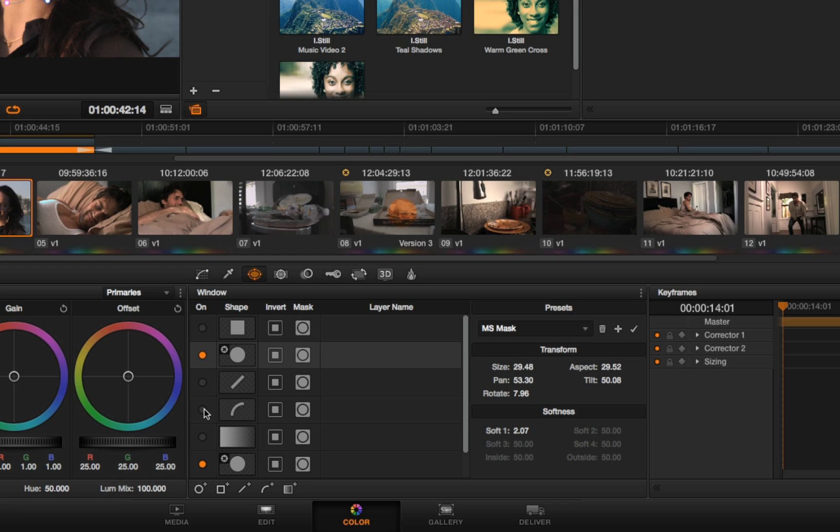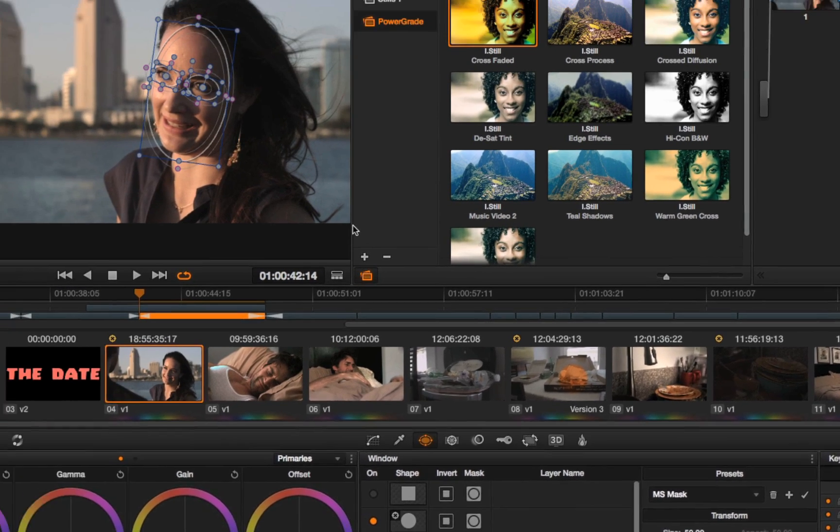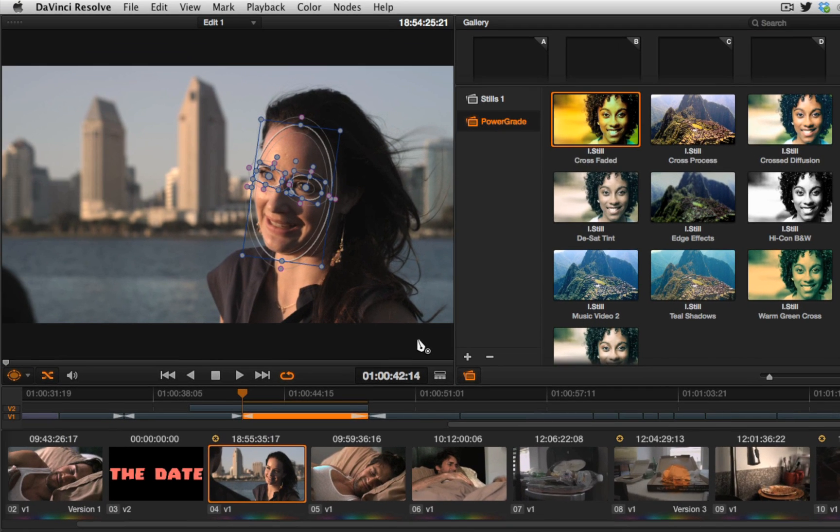So now let's take a look at DaVinci Resolve 10's new power curve. Unlike the previous power curve, which was very B-spline-ish, using the number and proximity of control points from one another to automatically shape the curve, DaVinci Resolve 10 now uses a more traditional bezier drawing tool. So for instance,